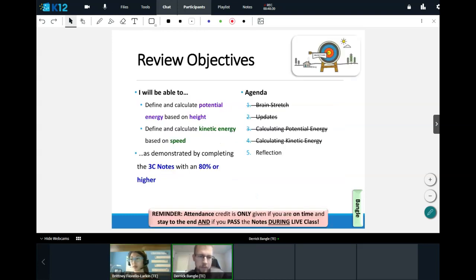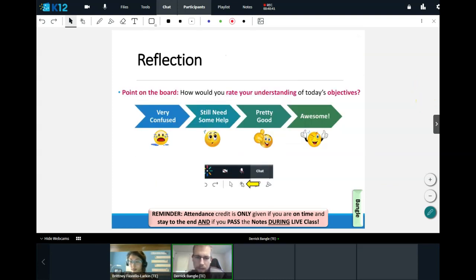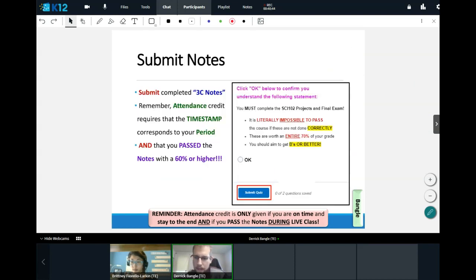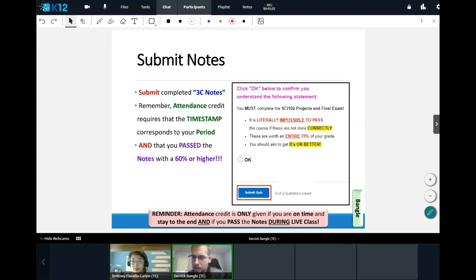We calculated potential energy based on height and kinetic energy based on speed. As you can see, it's pretty straightforward — just takes a little arithmetic, but we managed to survive. If you haven't submitted your notes, please do so now. If you need to review any questions, let us know. Otherwise, go enjoy your lunch, and we'll see you on Friday.